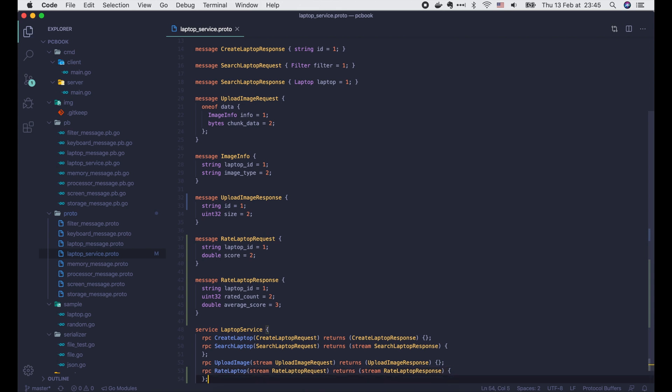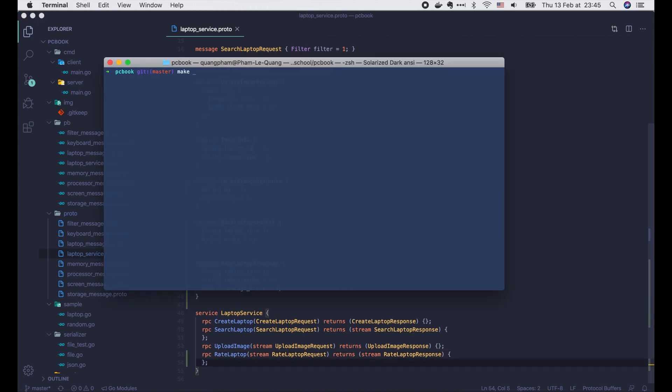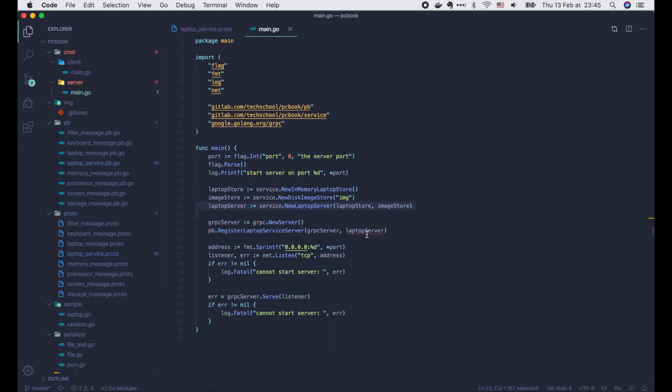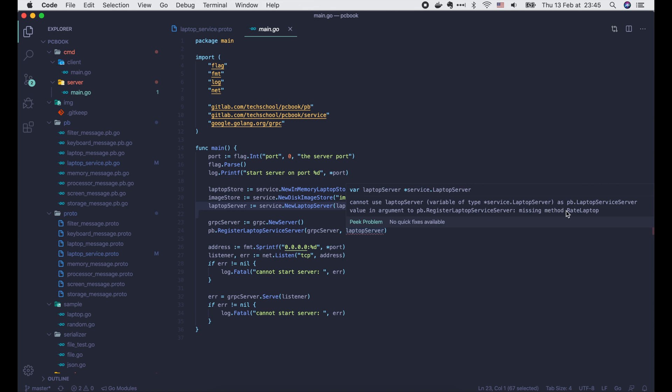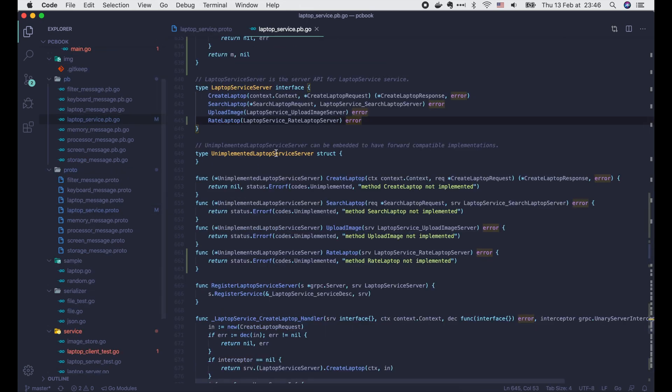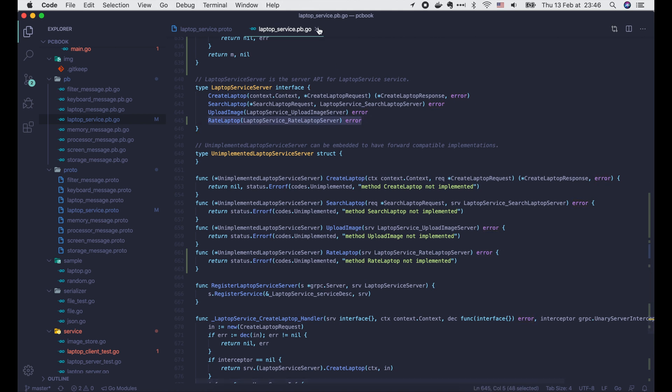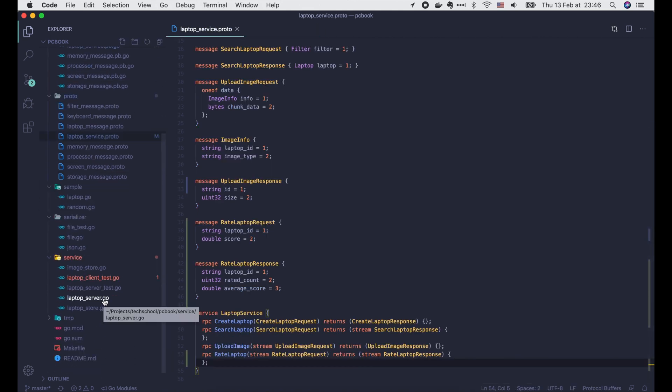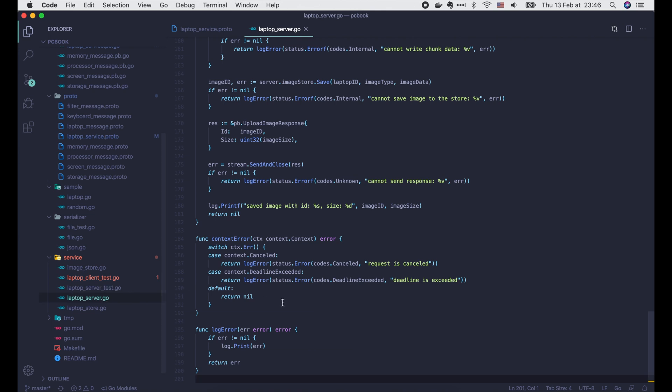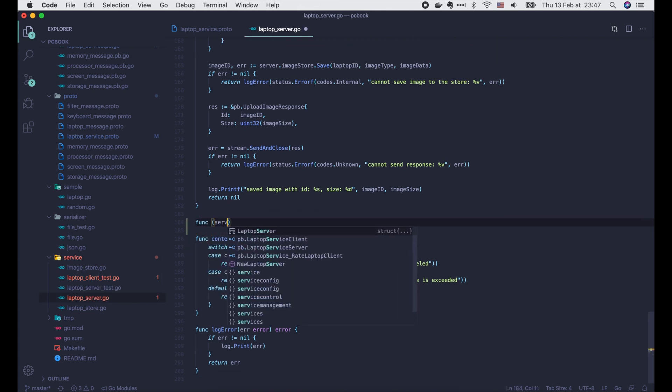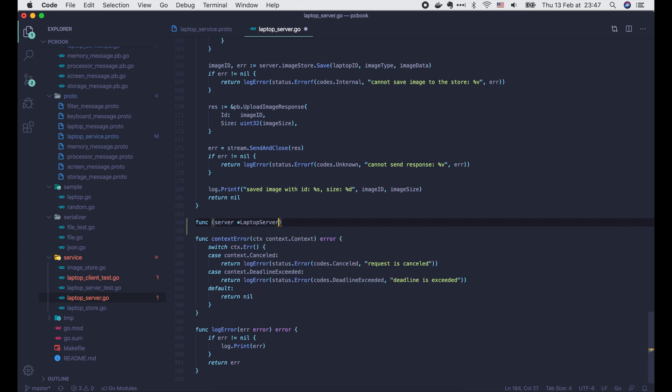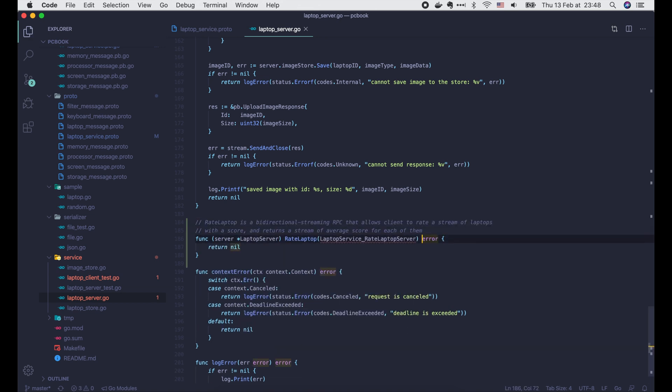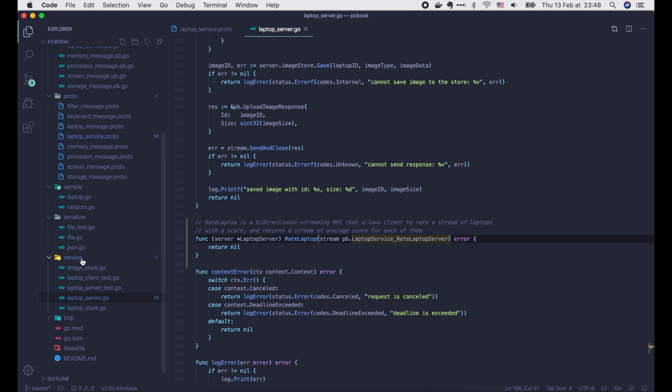Alright, now let's run makeGen to generate the codes. After the codes are generated, we can see an error inside the server main.go file. This is because the LaptopServiceServer interface now requires one more method: rateLaptop. We can find the signature of this method inside the LaptopService.pb.go file. So let's copy it and paste in the LaptopServer.go file. Just return nil for now and update this input parameter. OK, the error is gone. We will come back to implement this method later.